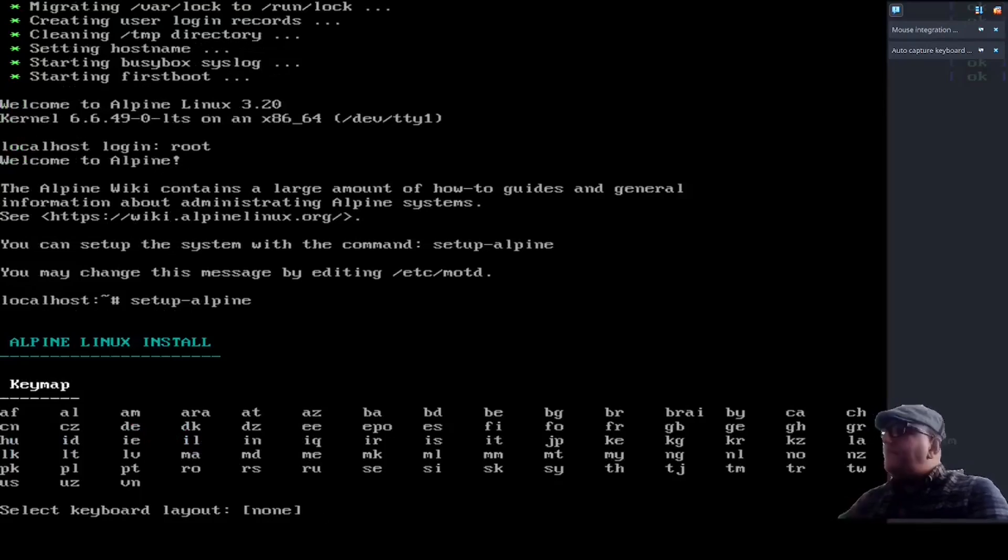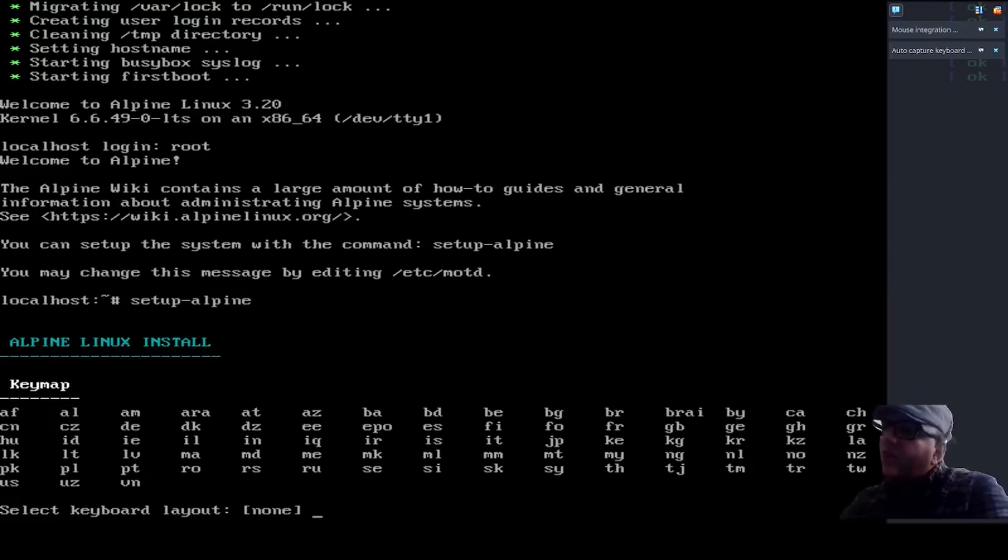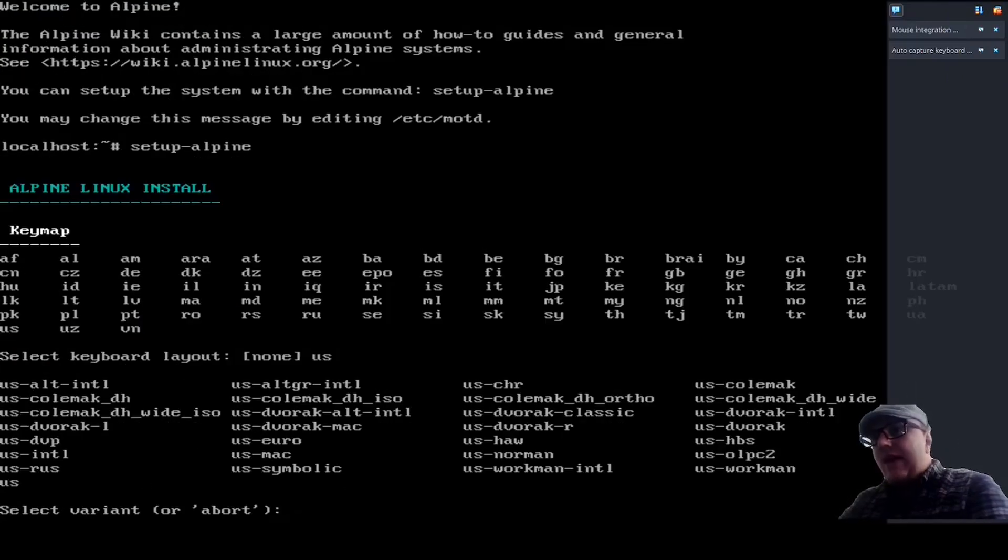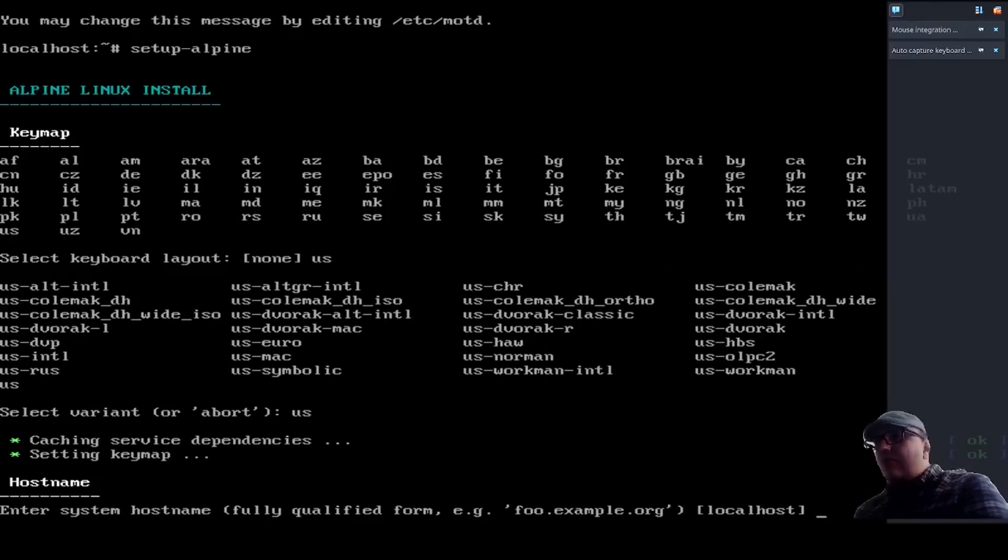And if you can't detect the sarcasm in that last statement, then I can't help you. Alright, so we're at the key map. U.S. is here, even though it's a little hard to spot, but we're going to go U.S. And that gives you your standard U.S. English keyboard layout.